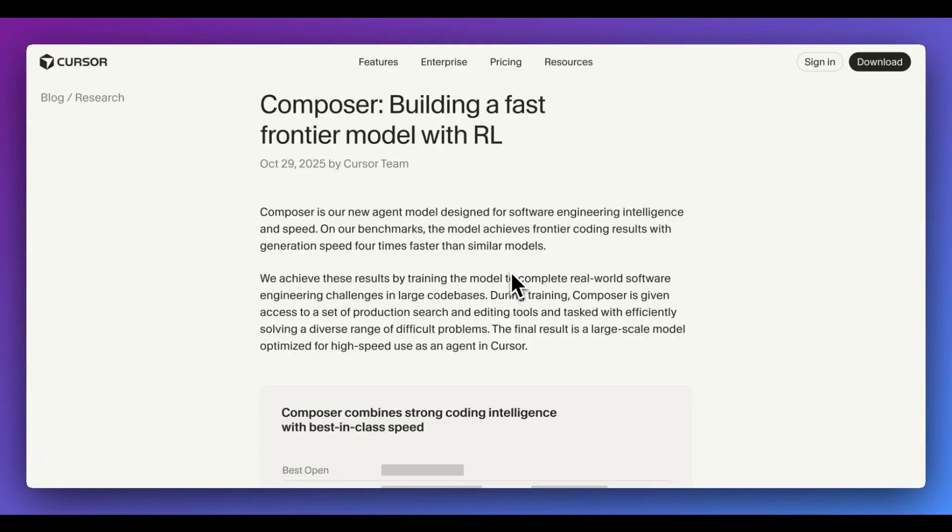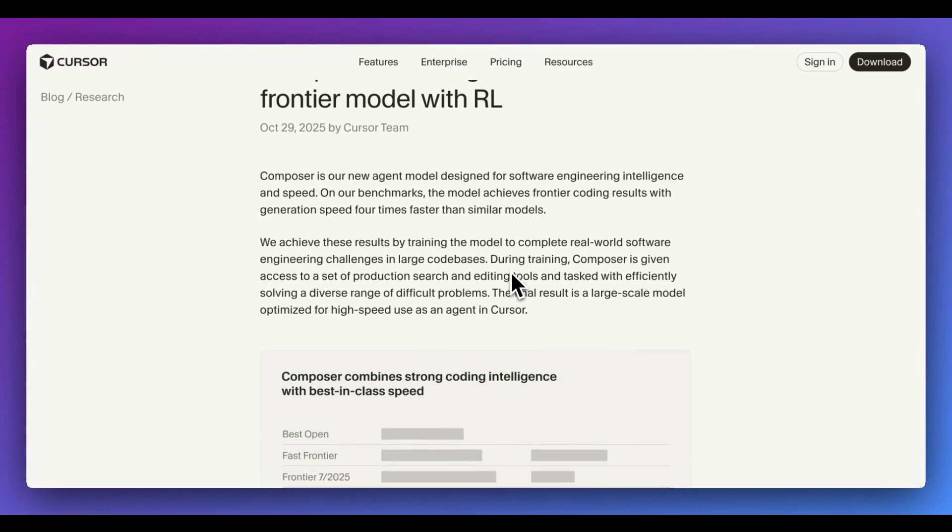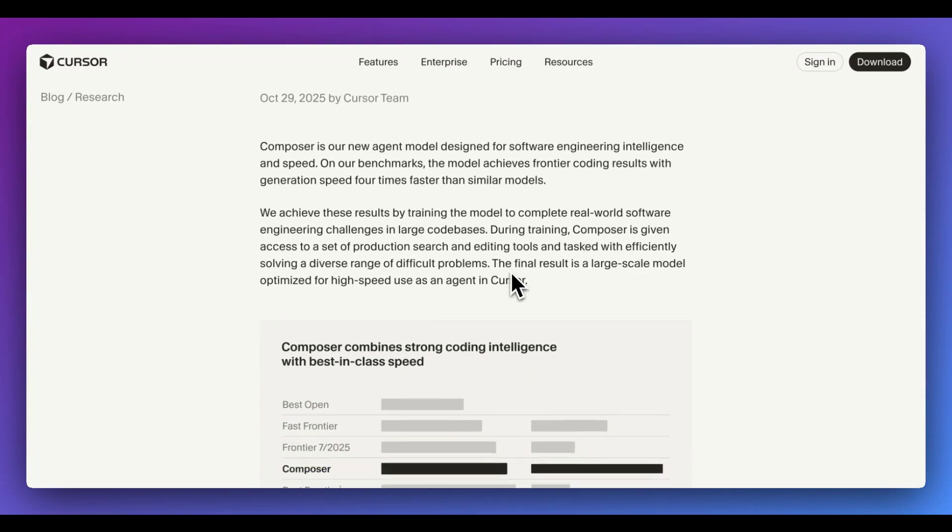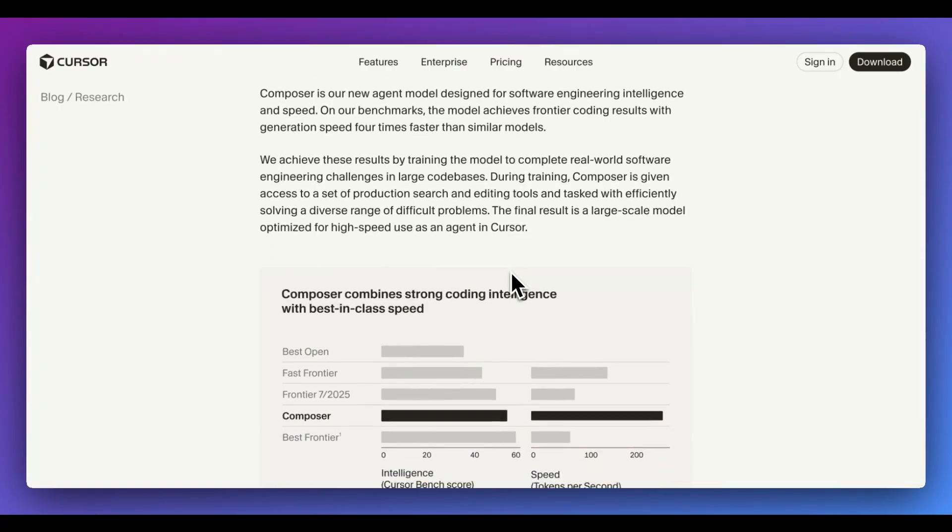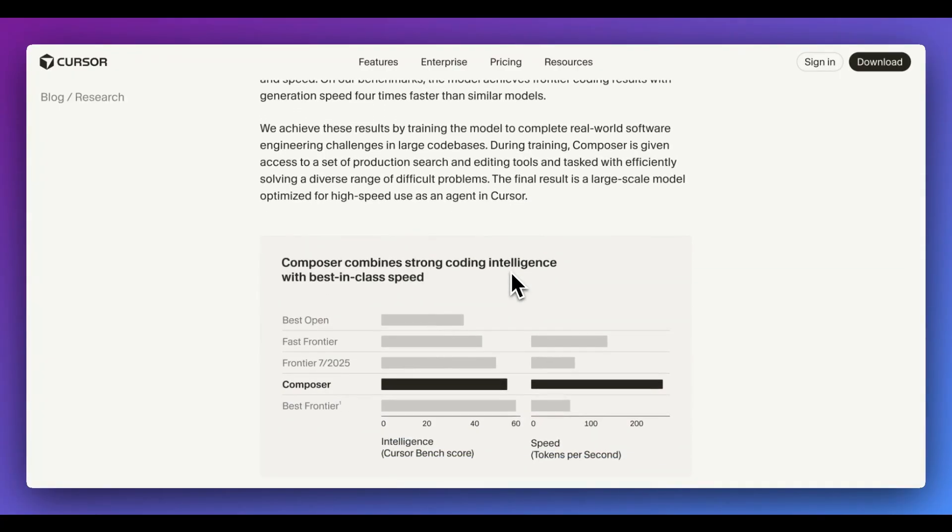Before I dive into a demonstration, I want to quickly go over the blog post. Within the blog post, we see that Composer is a new agent model that's designed specifically for software engineering, intelligence, as well as speed. Now, the way that this model was trained is during training, they gave Composer a set of production search and editing tools and tasked it with efficiently solving a diverse range of difficult problems.